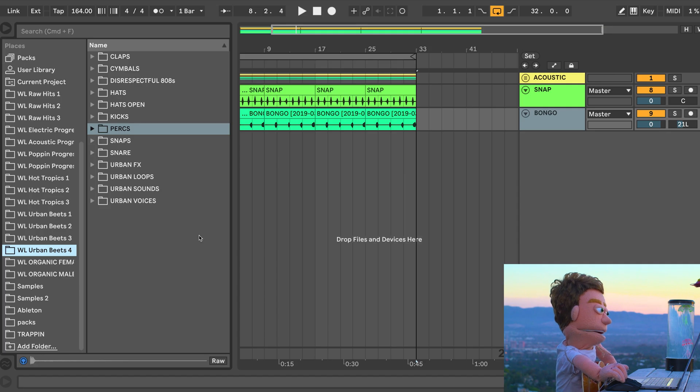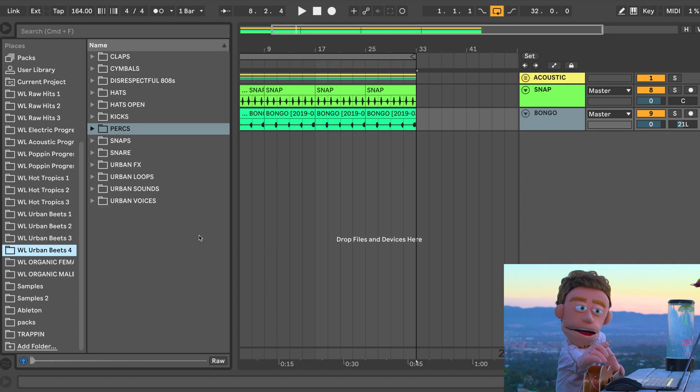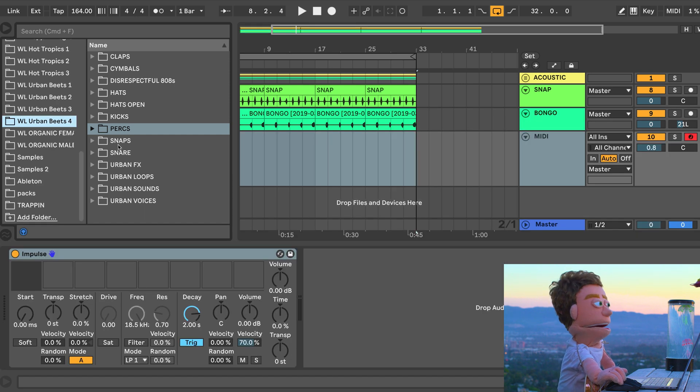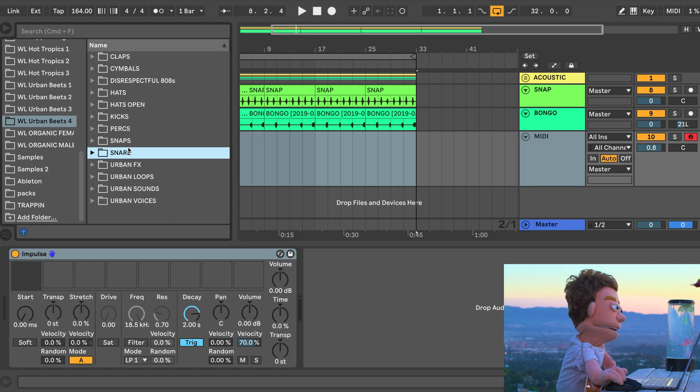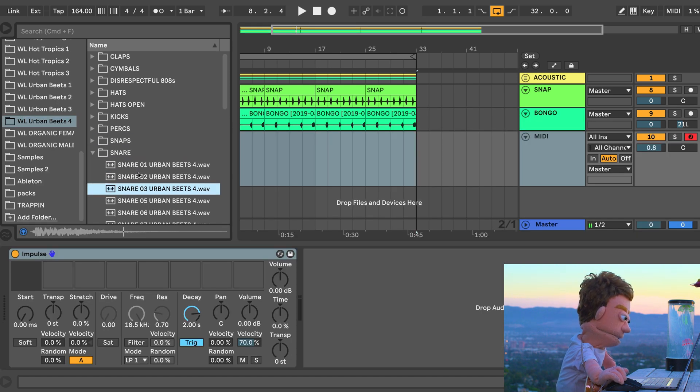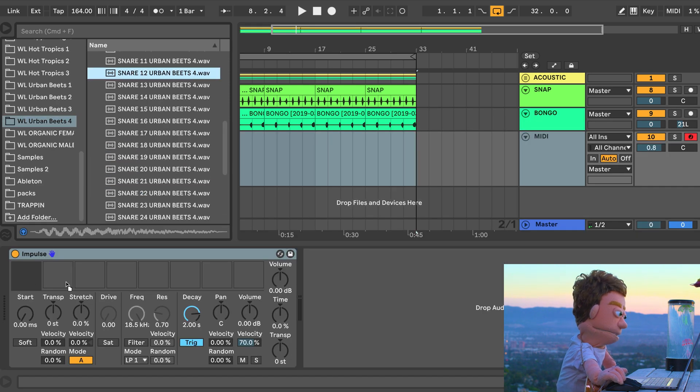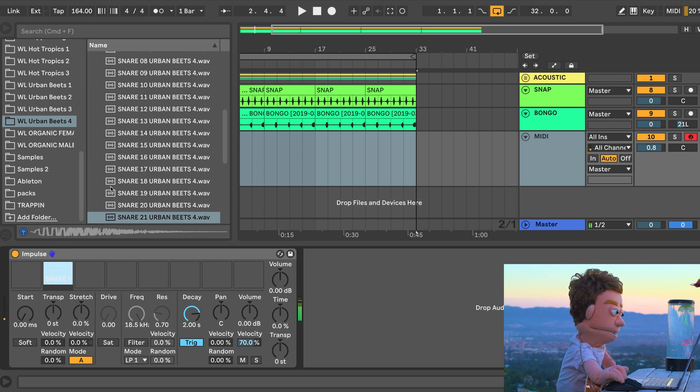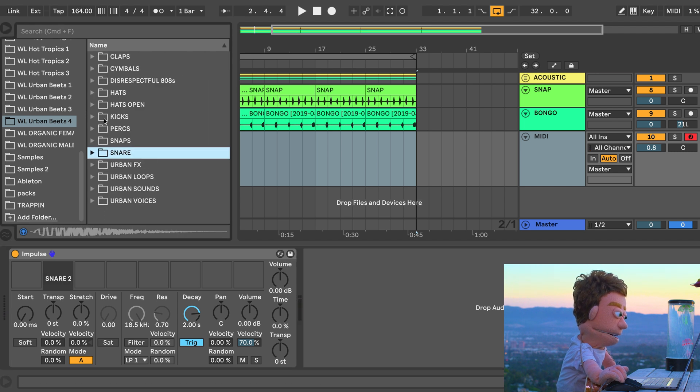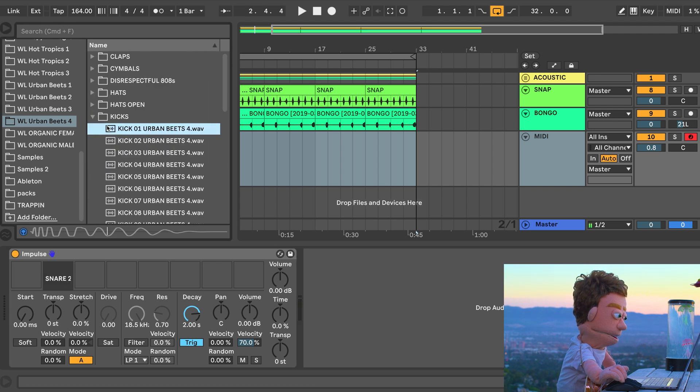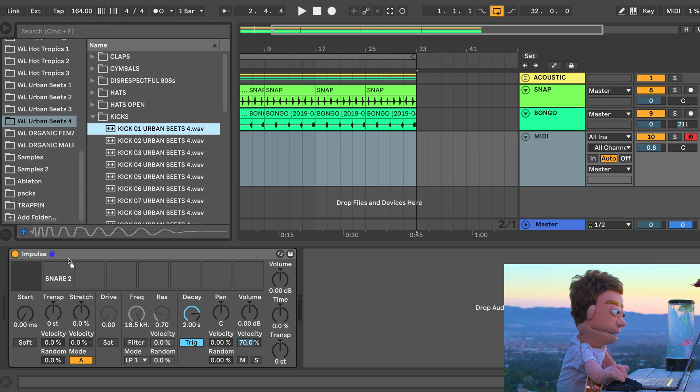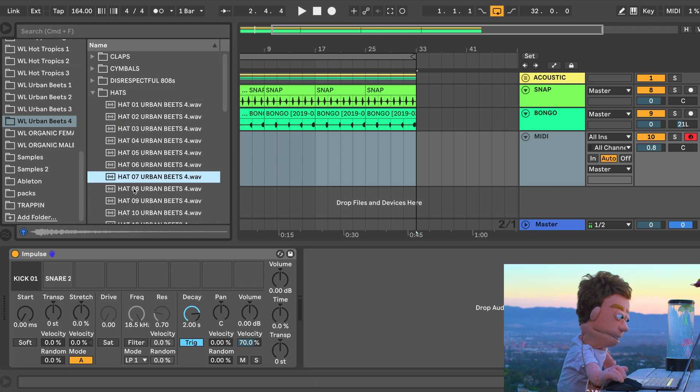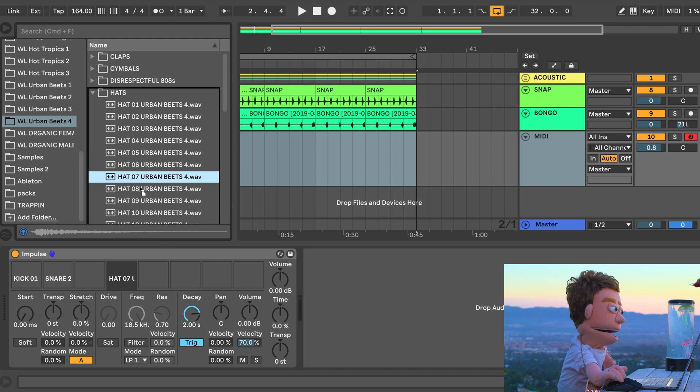Now it's time to add some disrespect to this beat with Urban Beats 4. So let's go ahead and pick out a snare. I like this one. This first kick is thumping. I'm going to take this one. Let's go to hats. Here and here.